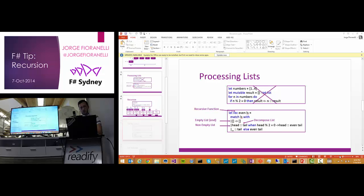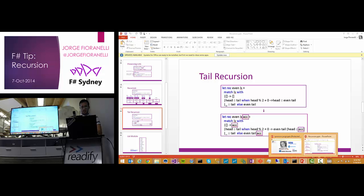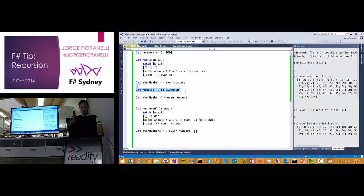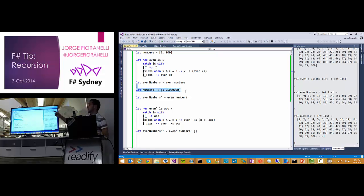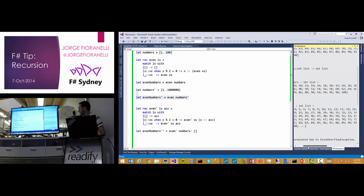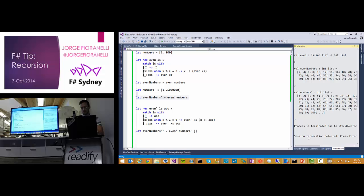There is a problem with using recursion: the stack. We are calling the same function for each element, which grows the stack. For just a few elements it works, but if you have a very large list and try the same thing, you are going to get a stack overflow — which will actually kill your F# interactive.